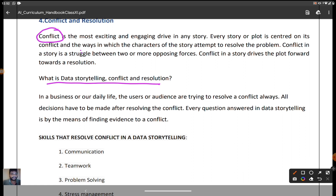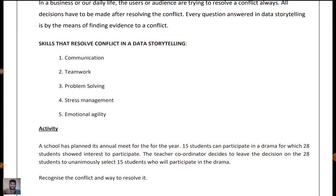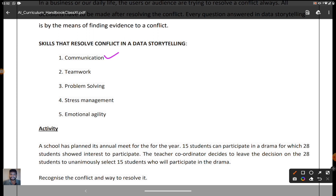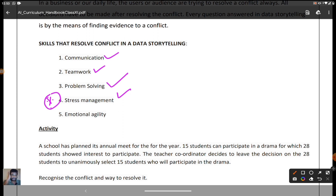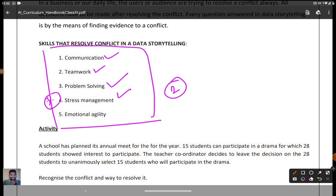Every question answered in data storytelling is by the means of finding evidence of the conflict. In our daily life we face many problems and we must overcome them. The skills that resolve conflict in data storytelling are: communication, teamwork — where mutual understanding is important, problem solving, stress management — which is very important to overcome stress — and emotional agility, meaning we must overcome our emotions. These are the skills that help resolve conflict in data storytelling.